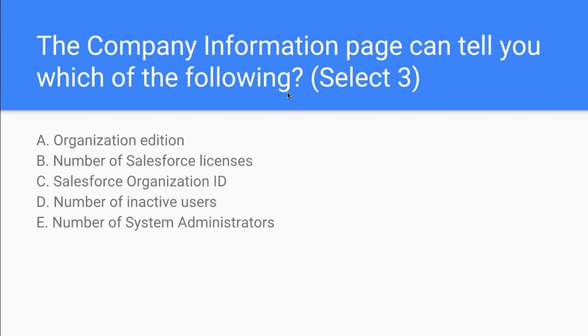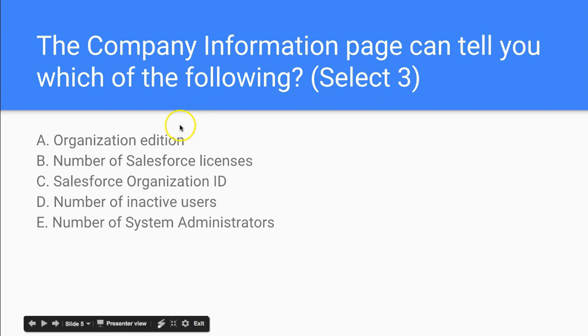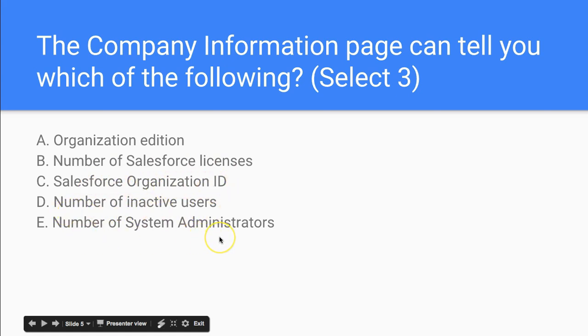The company information page can tell you which of the following. So now let's have a look. We have the organization setup. So we need to think about the organization edition, the number of Salesforce licenses, the Salesforce organization ID, the number of inactive users, and the number of system administrators.